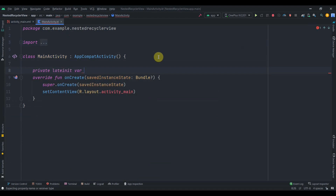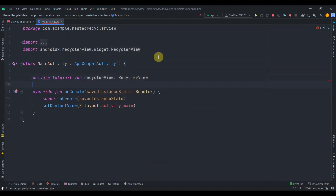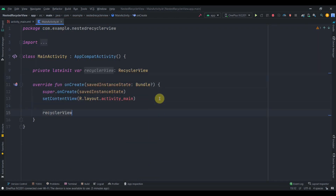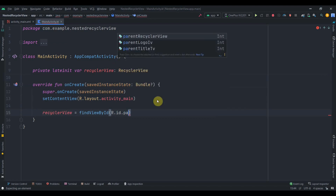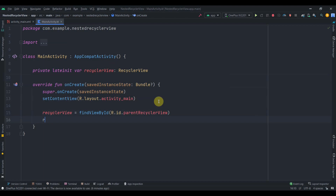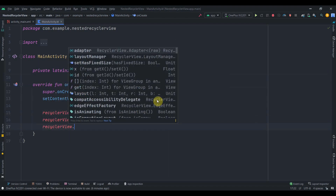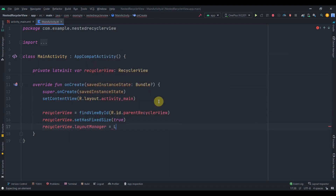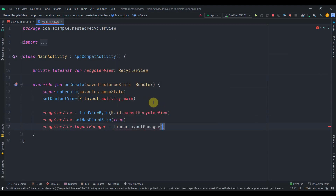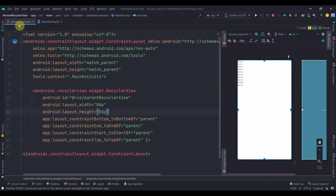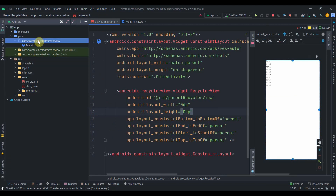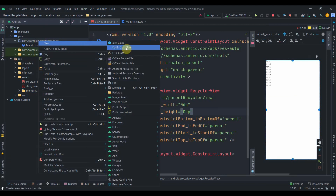In MainActivity I'll find the RecyclerView by ID: recyclerView = findViewById(R.id.parent_recycler_view). Then recyclerView.setHasFixedSize(true) and recyclerView.layoutManager = LinearLayoutManager(this), which gives us a vertical layout. Now we'll create some model classes for our parent and child items.